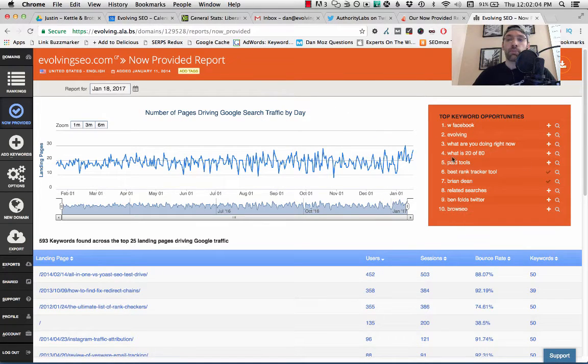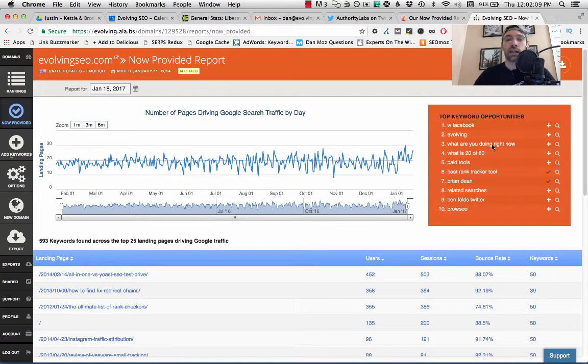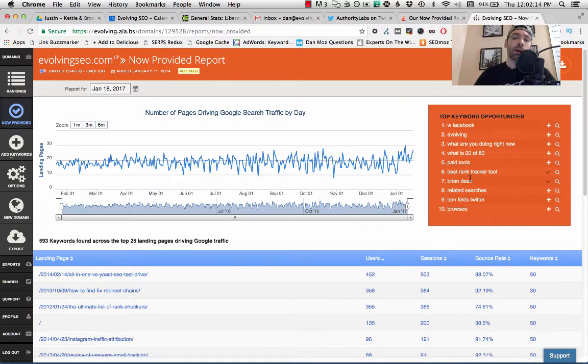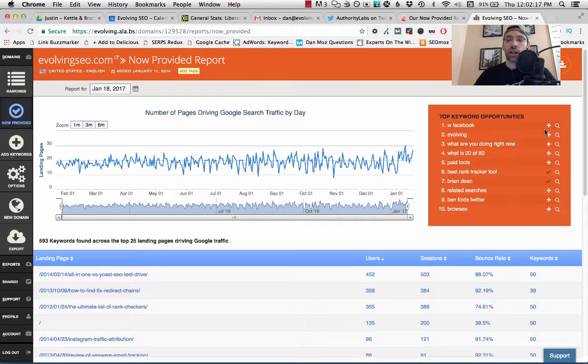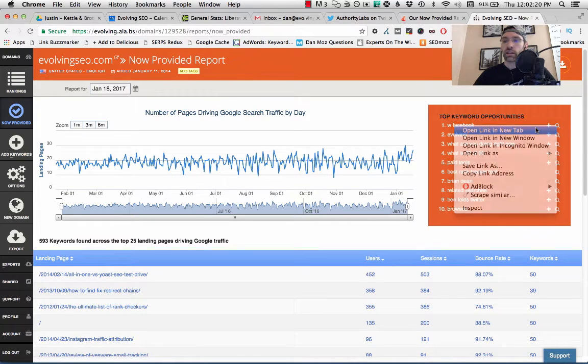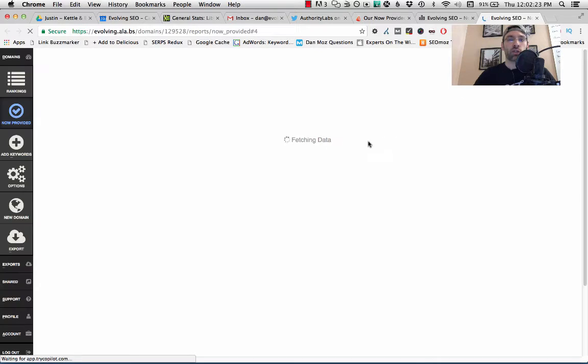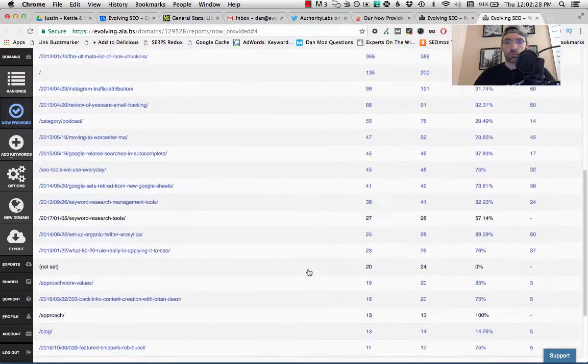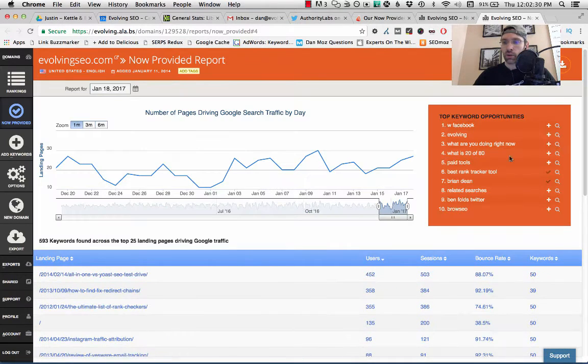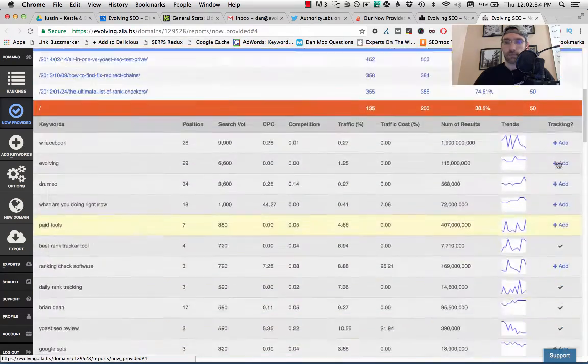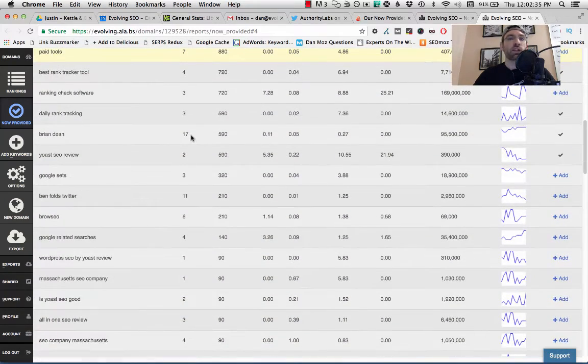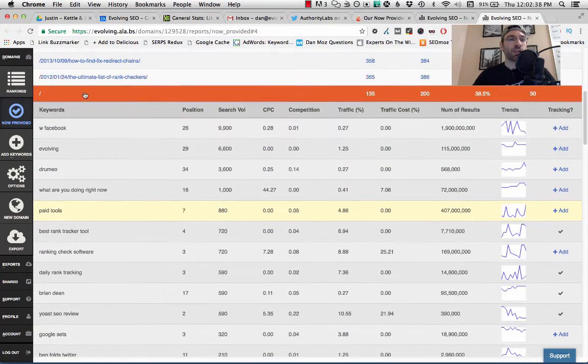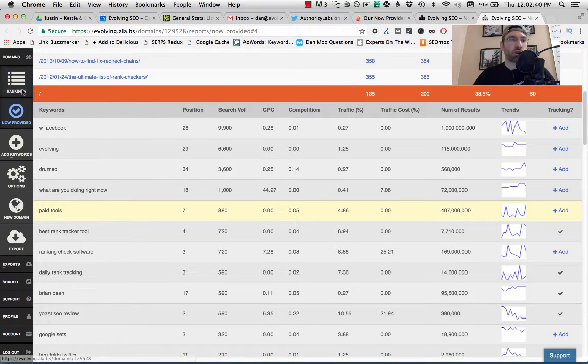So this box here on the right hand side, this is giving you the top keyword opportunities, meaning that you're visible in search for these keywords, but maybe you didn't know about them, or maybe you didn't know to track them. And what you can do right here is you can actually click on this little magnifying glass here. You can get a little report for each Not Provided keyword. That's going to reveal exactly where that keyword is and the landing page that it belongs to.